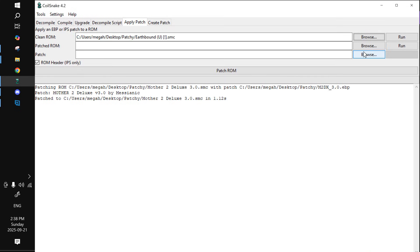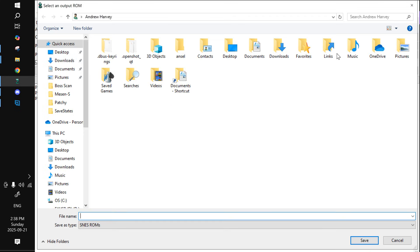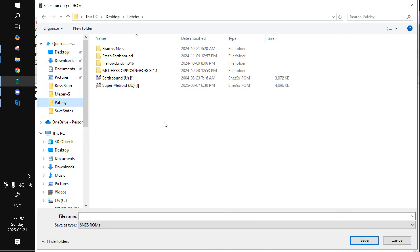Then for patched ROM, you just want to choose wherever you want it to go. I'm going to put it in the patchy folder. I should just put it where the emulator is. I'm going to put it here for the sake of the example.